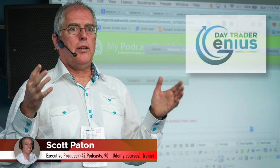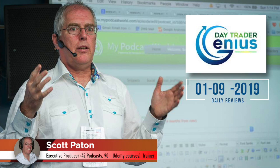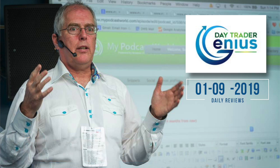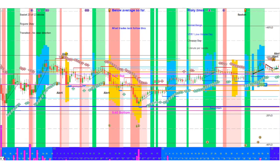Welcome everybody, this is the Day Trader Genius Daily Review for January 9th, 2019. Happy New Year, it's a new year, a new opportunity, and Coach Jay is joining us.